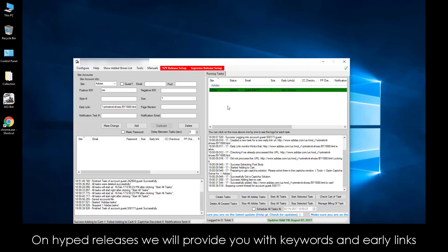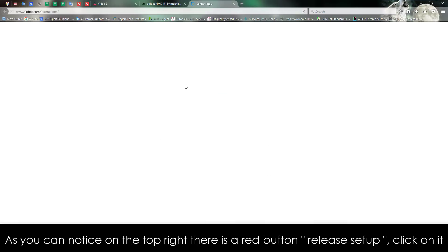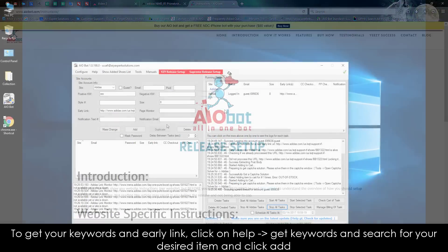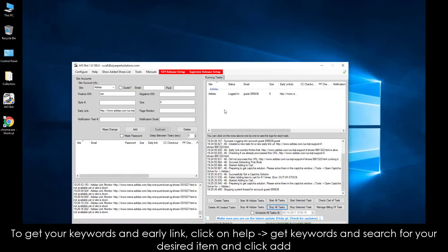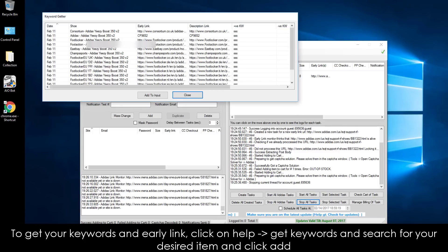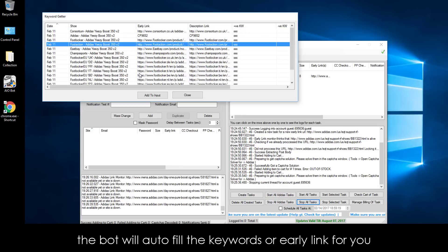On Hyped Releases, we will provide you with keywords and early links. As you can notice on the top right, there is a red button called Release Setup. Click on it — here you will find the release information. To get your keywords and early link, click on Help, then Get Keywords, search for your desired item, and click Add. The bot will auto-fill the keywords or early link for you.